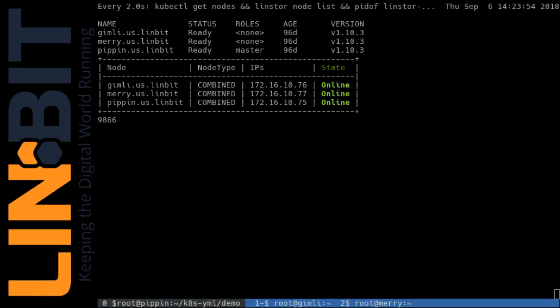Hello there, Matt with Limbit here. In the following video I'll demonstrate the Lindstore External Provisioner assisting Kubernetes with the automatic recovery or failover of a container and its persistent volume from a failed kubelet to a healthy kubelet in a Kubernetes cluster.